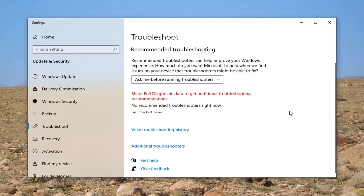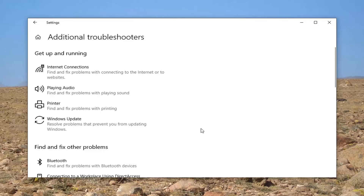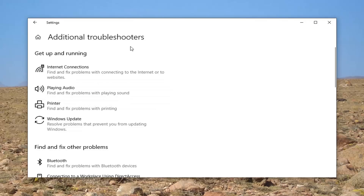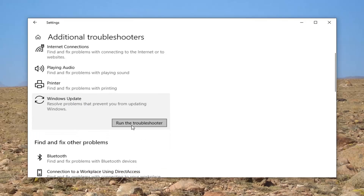Scroll on the right side and select Additional Troubleshooters. We're on a newer version of Windows 10 here as of the Spring 2020 update, so things might look a little bit different — things consistently change with Windows, especially twice a year. Click on Additional Troubleshooters and then underneath 'Get up and running' select Windows Update — 'Resolve problems that are preventing you from updating Windows' — and go ahead and select Run the Troubleshooter.